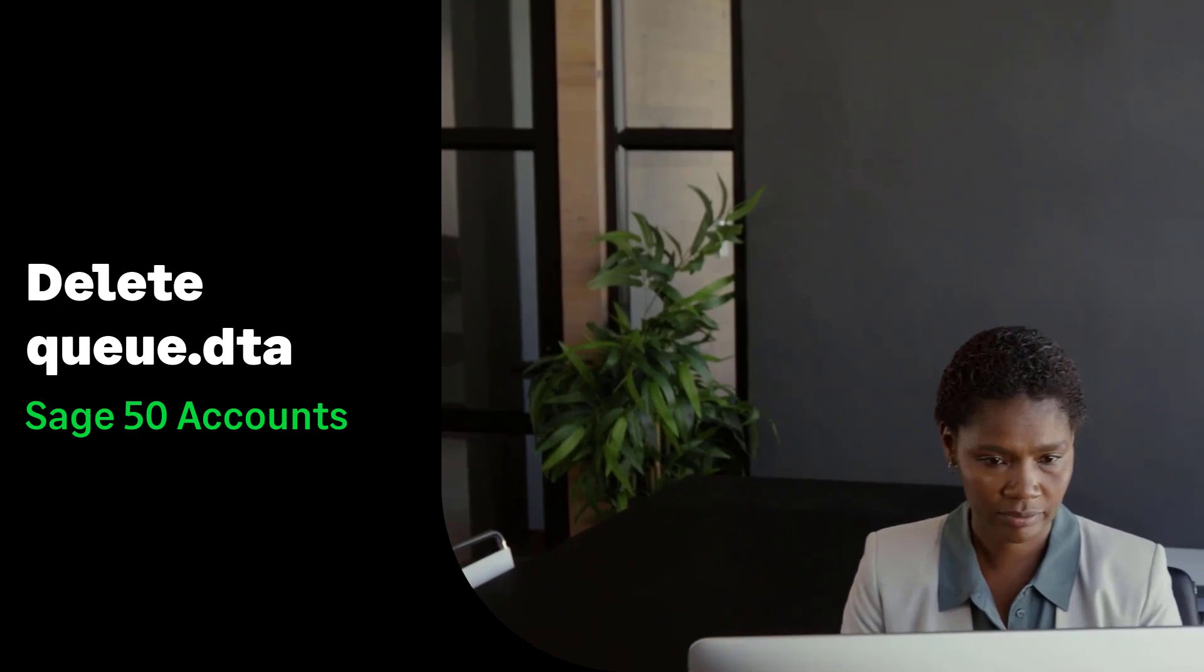In this video we're going to explain the steps to delete your QDTA file. Before following these steps though, make sure you have followed the steps prior to this section in the article which outlines how to stop your data service and also locking remote data access or Sage Drive.